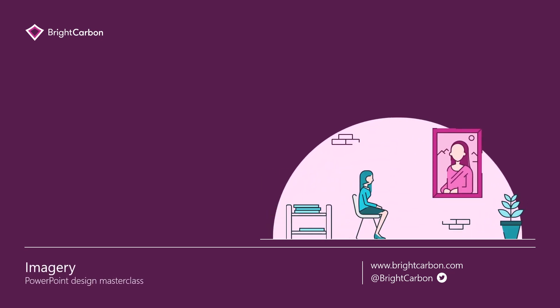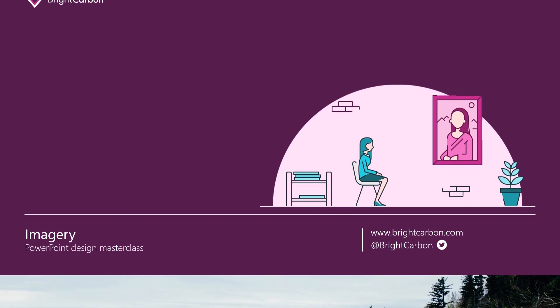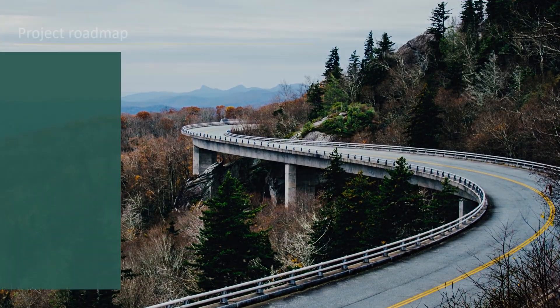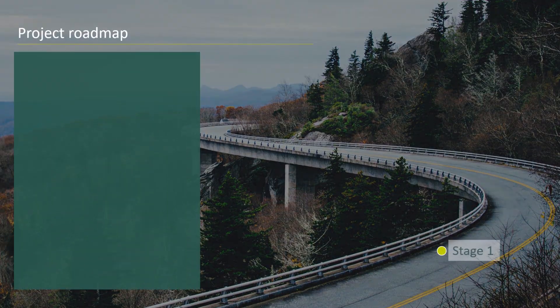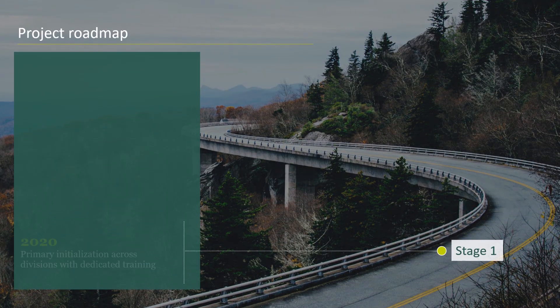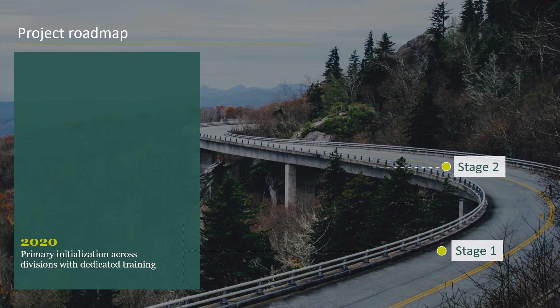Perhaps the obvious thing to add to any slide to make it look better is imagery. Imagery is a good way to enhance your content, not only because it looks nice, but also because it provides your audience with non-verbal content.